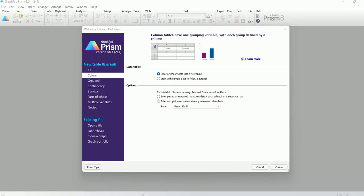Hello everyone. In this video today I'm going to talk about how to make different kinds of graphs using GraphPad Prism. I'm also going to talk about how to perform statistical analysis and how to determine significance using those different statistical tests.